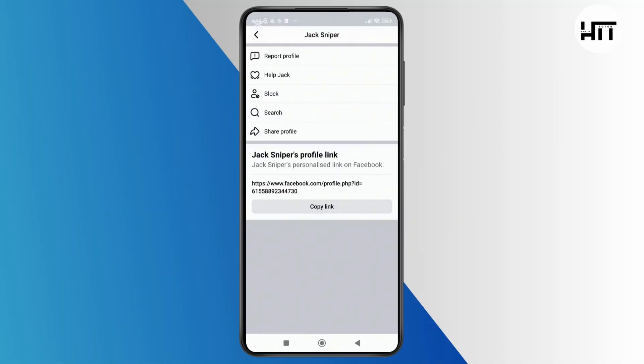And that's it. Now Facebook will review your request and if they verify it's an impersonation, they may take action on the account.